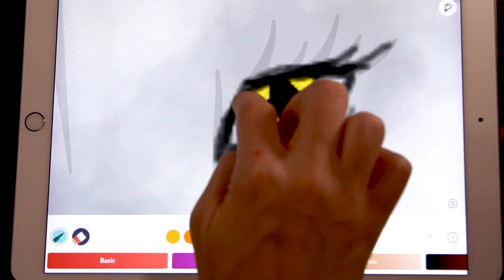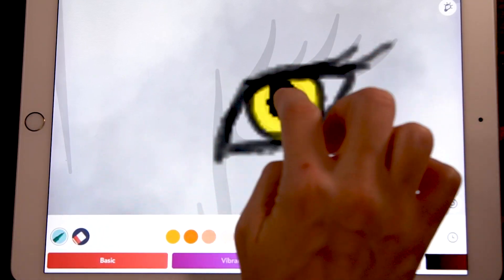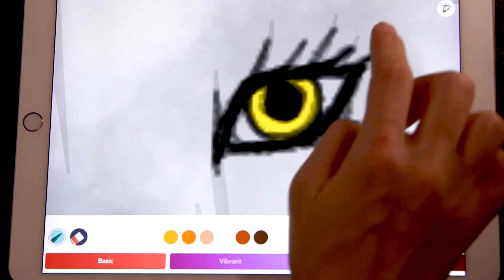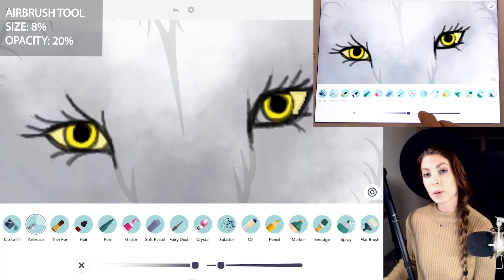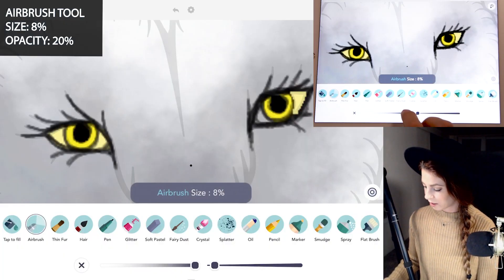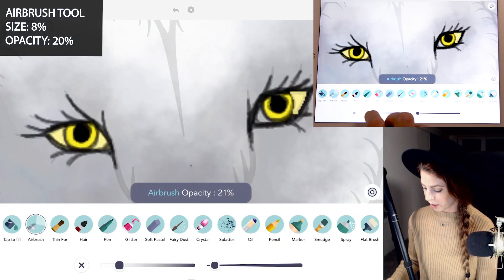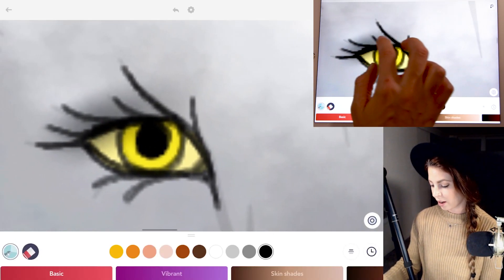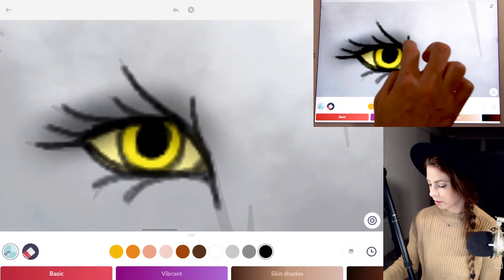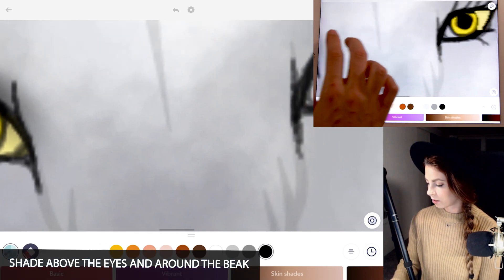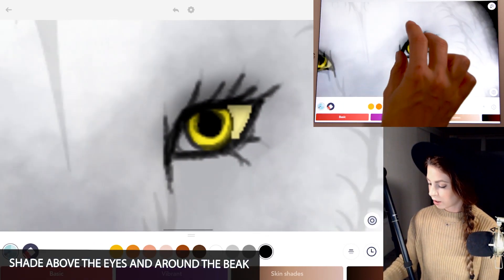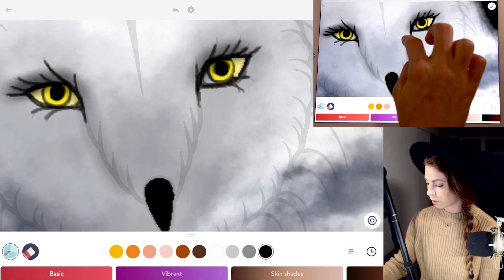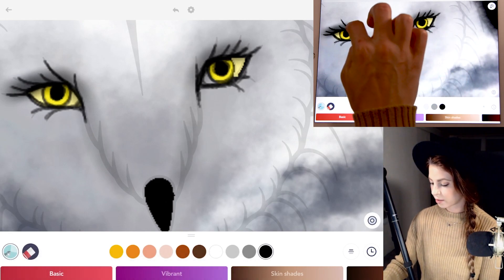I'm tracing all around those black lines that are already there. You can also make the pupils bigger. Now with the airbrush tool, raise the size to 8 and opacity at 20, and you can add a nice little shadow above the eyes using black. You can also bring the shadow down just around where the beak is — just gently.